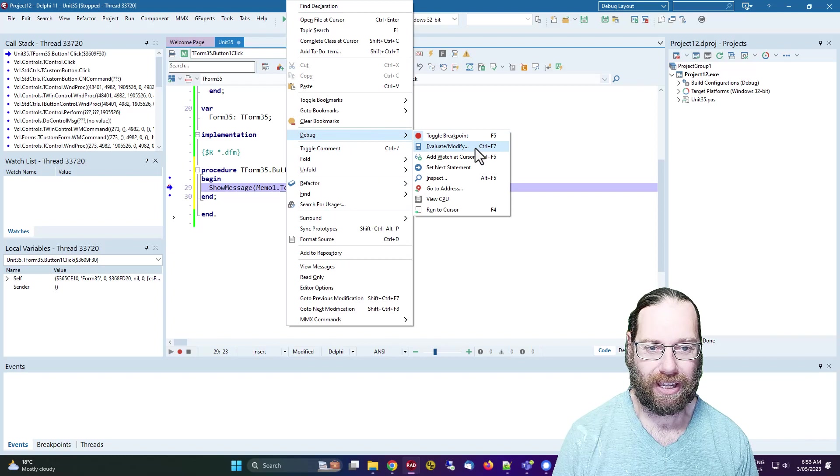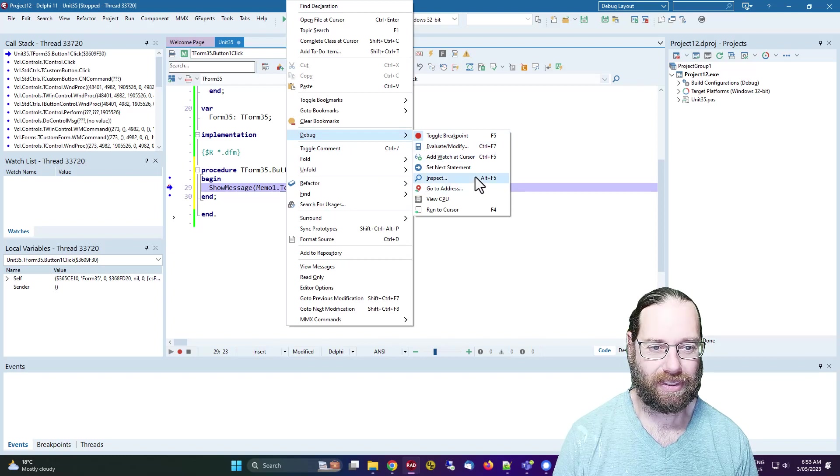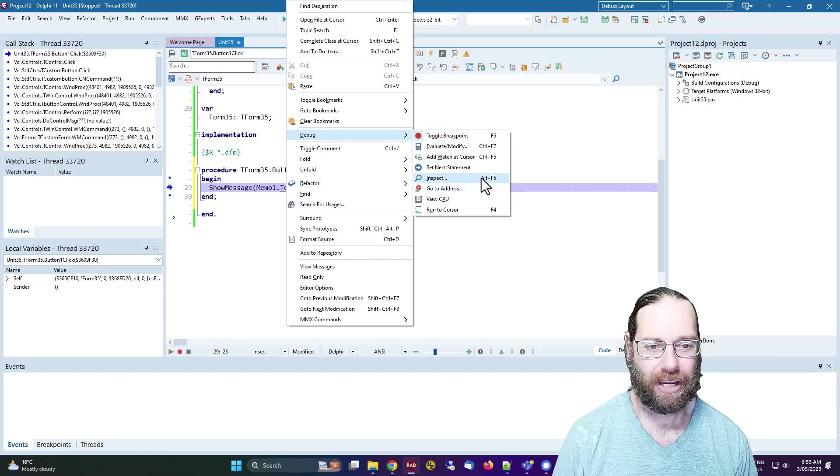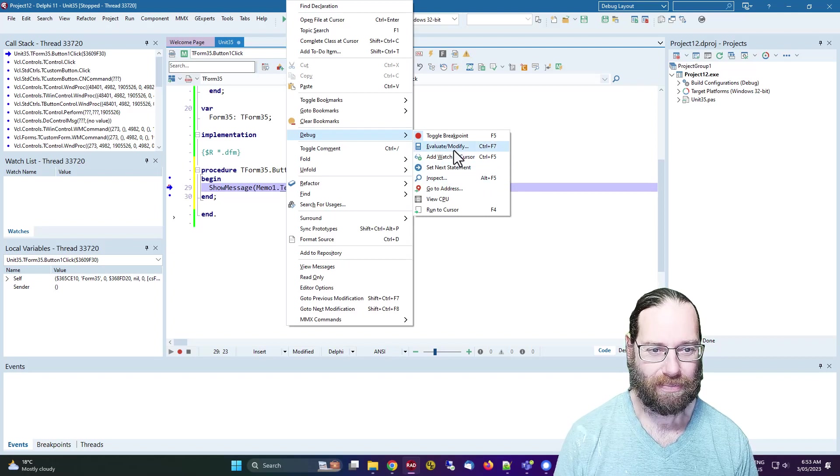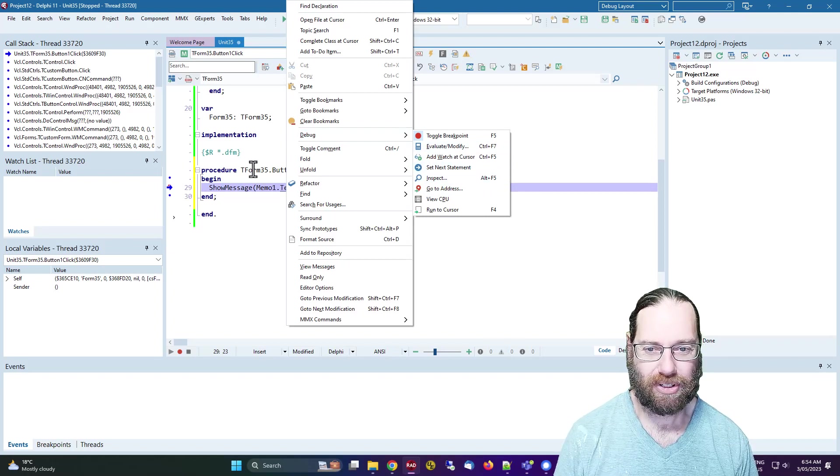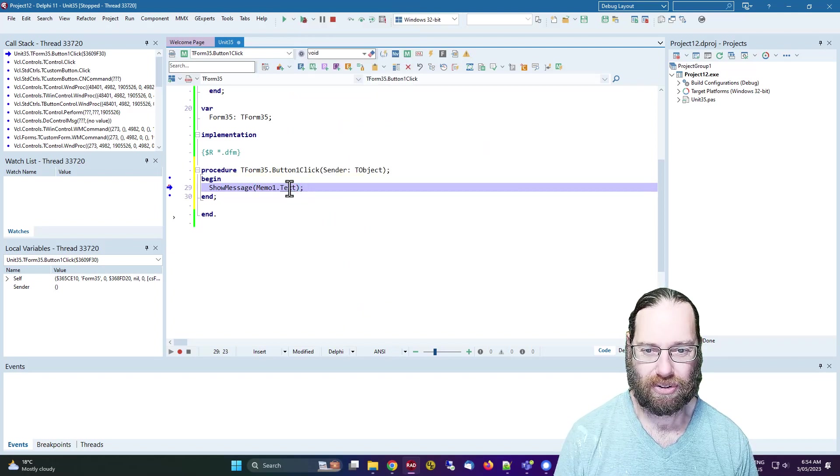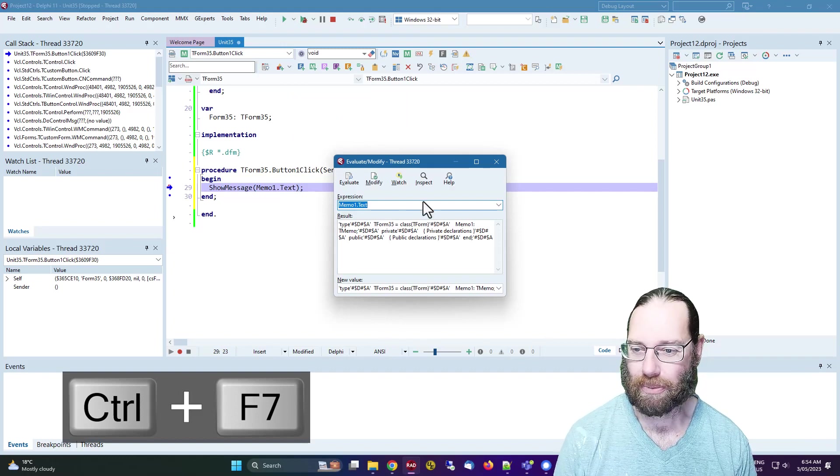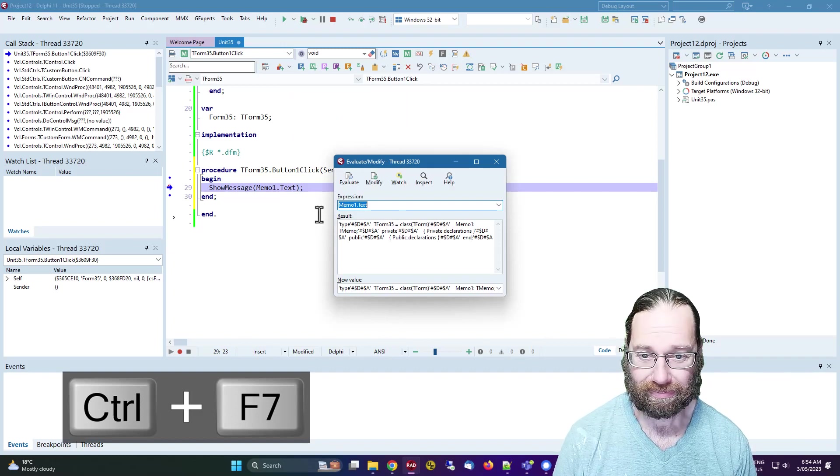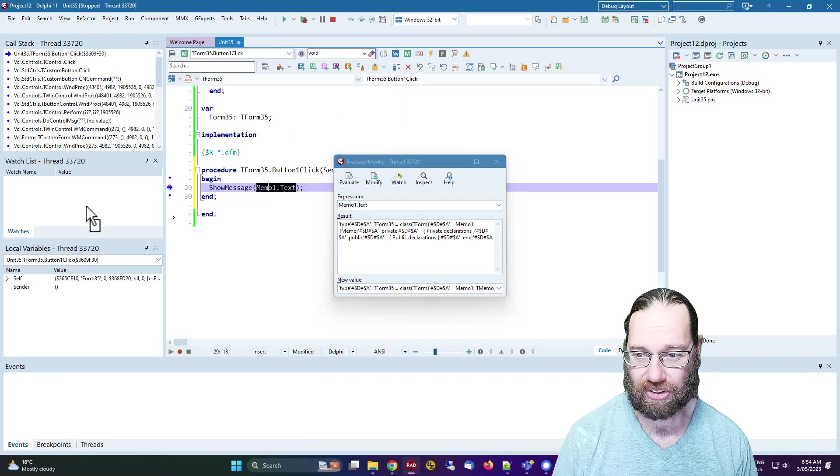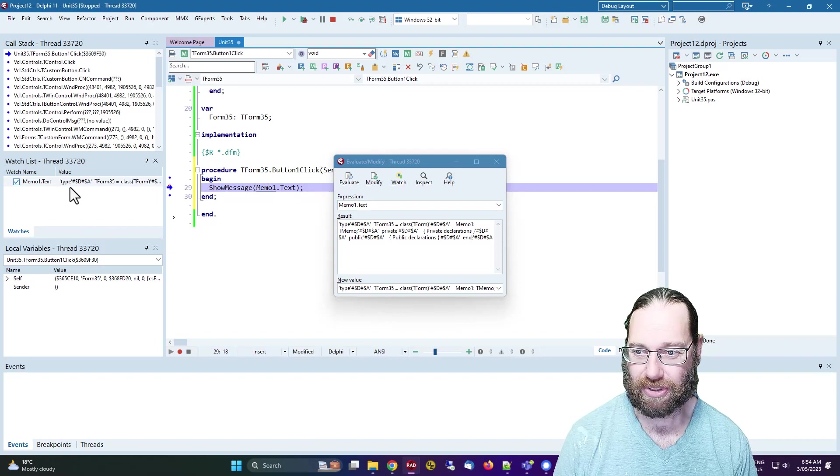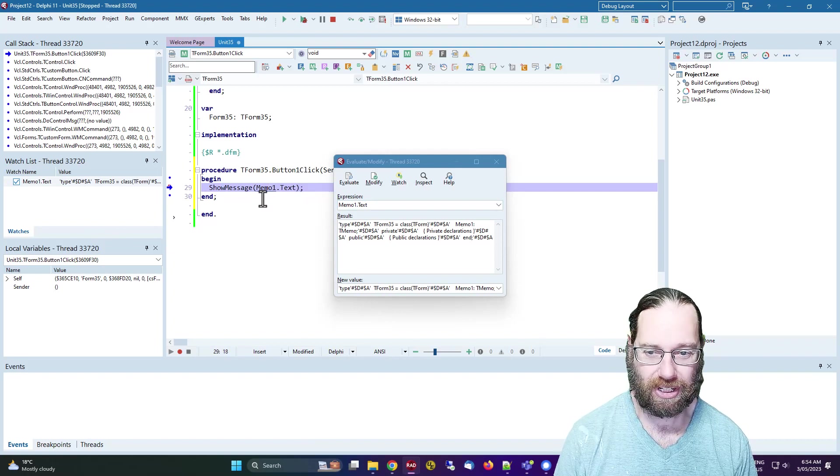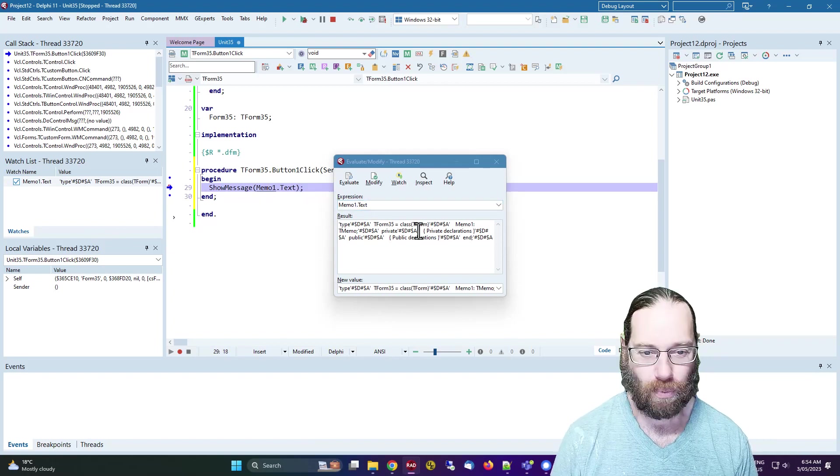What I'm going to do is we can either go debug, then inspect, which will show us, but it doesn't seem to be working. Alt F5 evaluate and modify, which is Control F7, there we go that one worked.